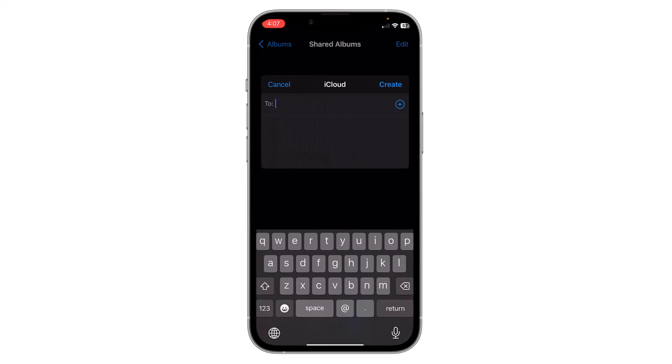Now you have to choose the people you want to add to this album. You can add up to 100 people. You can type their email ID or their names. After choosing the people, click on Create.